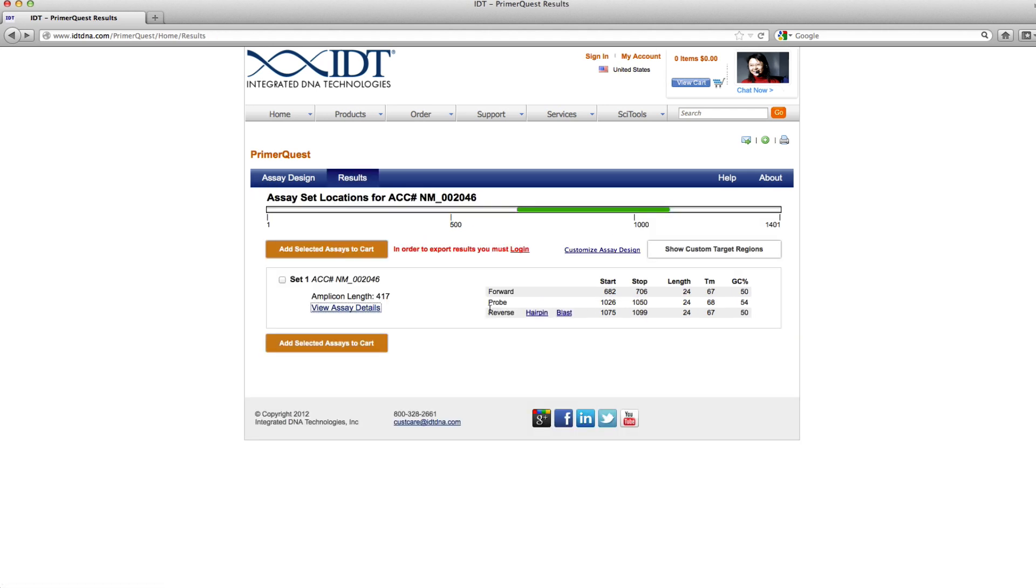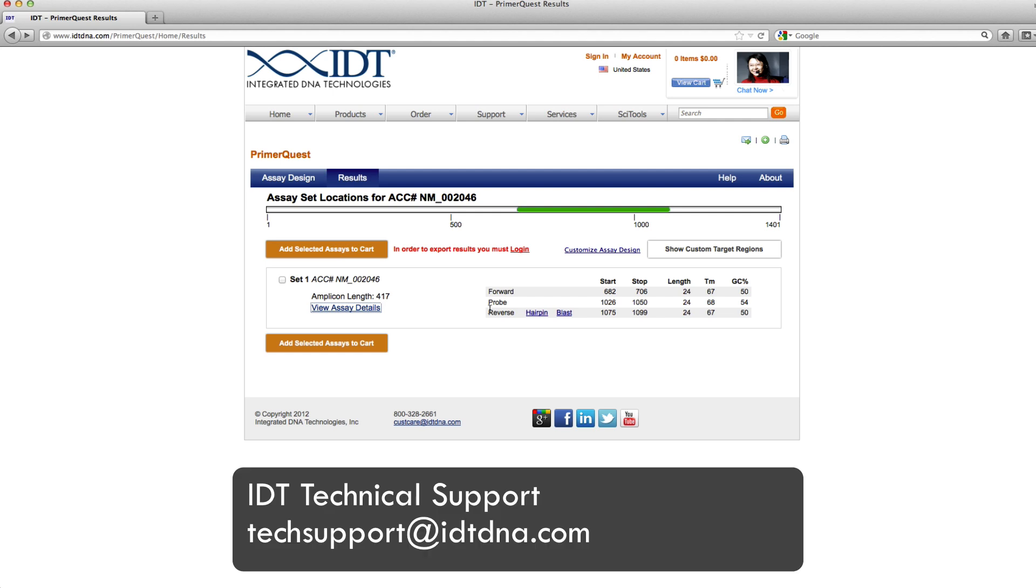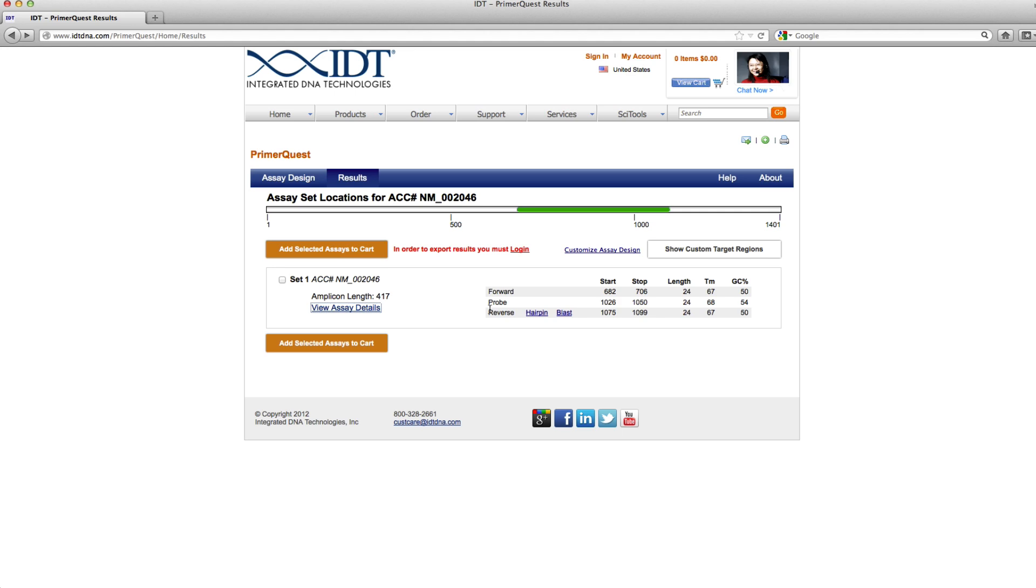I could just go ahead and order just the probe from this area or I could order the entire assay. That was a quick review of how to design a probe sequence when you have a forward and reverse primer sequence already designed. If you have any other questions, you can go ahead and contact tech support here at IDT. Thanks!